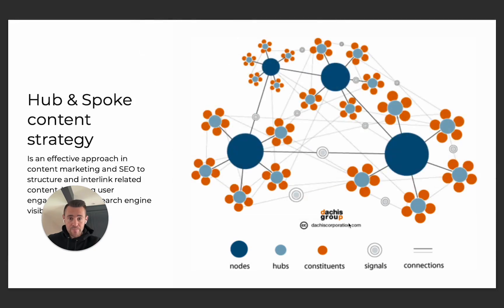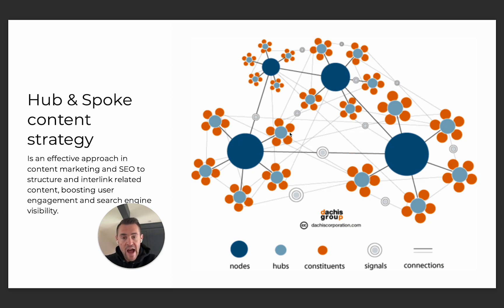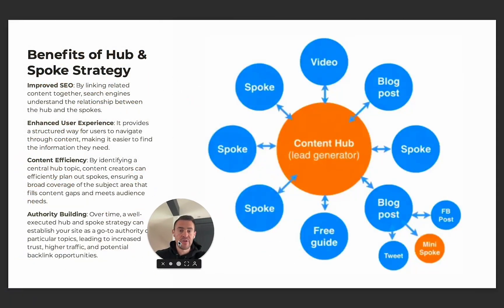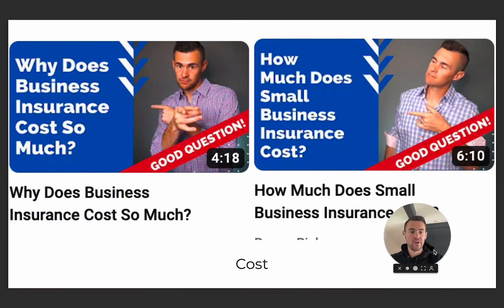Just a quick recap — if you don't remember the Hub & Spoke strategy, cost is one of these orange dots. So this might be business insurance, this might be plumbing contractors insurance, and this is 'how much does plumbing contractors insurance cost,' something of that nature. This is the Hub & Spoke model we talked about two videos ago, and this is the second spoke.